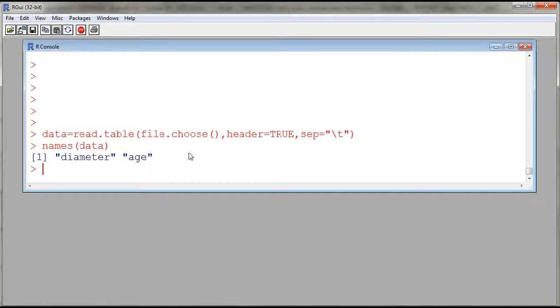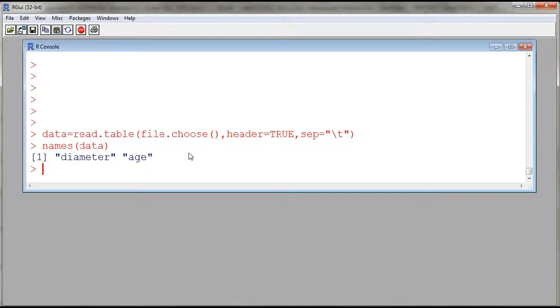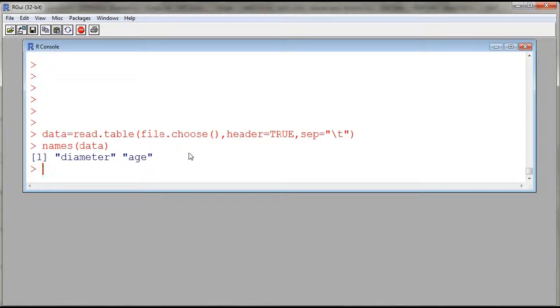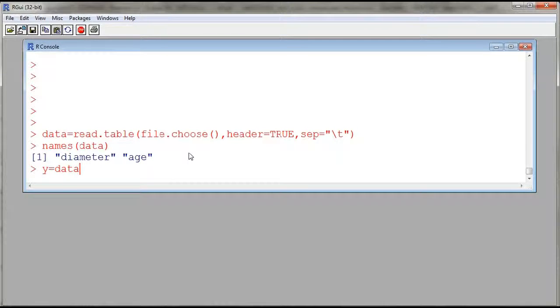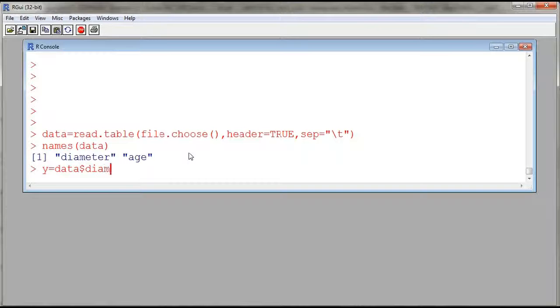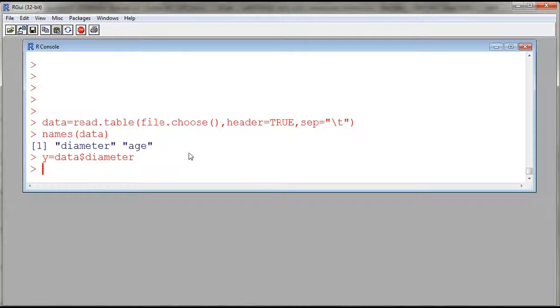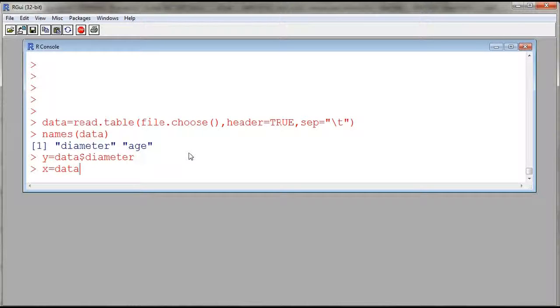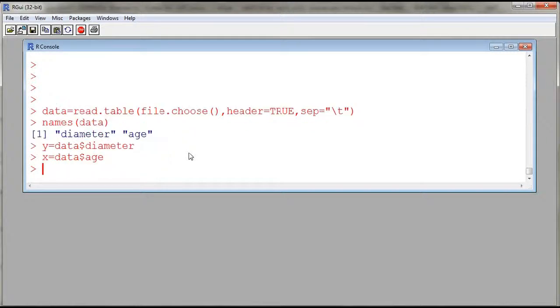This is done by using the function plot. Now because my names are a bit long, so diameter for example, I'll call them actually y and x to make it simpler in terms of entry of variables. And so I'll rename my one variable. So I'll assign the diameter to y. So I'll use the name of my data frame, data, dollar sign, and then the name of the variable or the column. And then the x, I'll assign age. So data, name of the data frame, dollar sign, age is the name of the column. So now I have y against x.